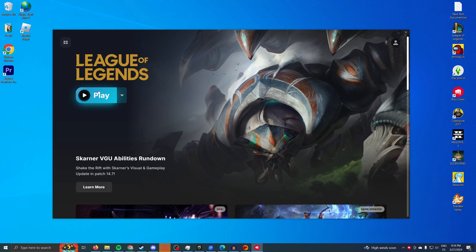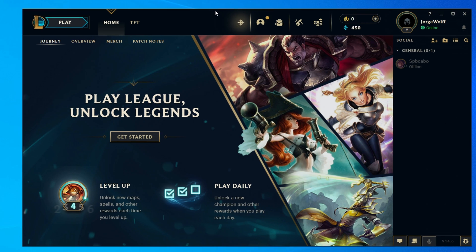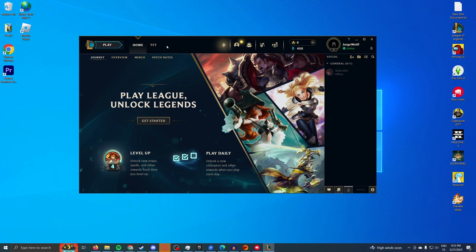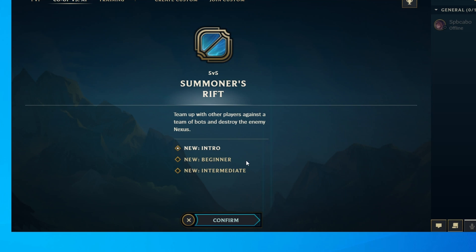Once it's downloaded you'll be able to hit play and finally access the video game. This is League of Legends. If you want to play you can just hit play right here and confirm. Once you confirm you'll start playing five versus five on Summoner's Rift.